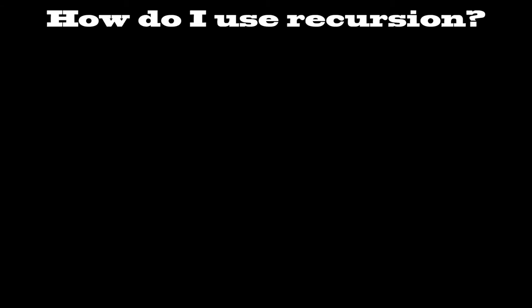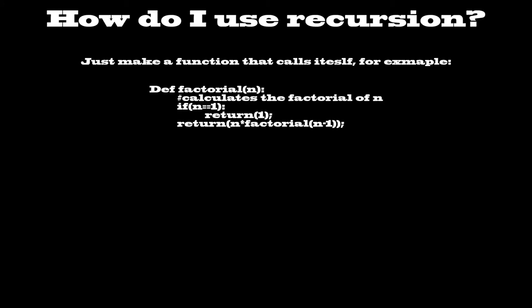Okay, you say. You've just told me about how recursive functions work, but how exactly do I use them? It's quite simple, really. Just make a function that calls itself. For example, look at the Python function that should currently be on screen.